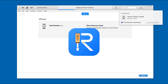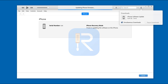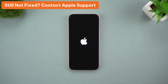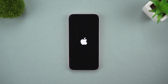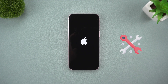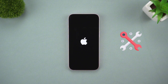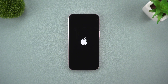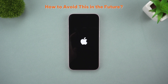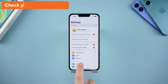Still not fixed? Contact Apple Support. If none of these worked, it might be time to call in the pros. Reach out to Apple Support, especially if it seems like a deeper hardware issue like a faulty battery or motherboard.